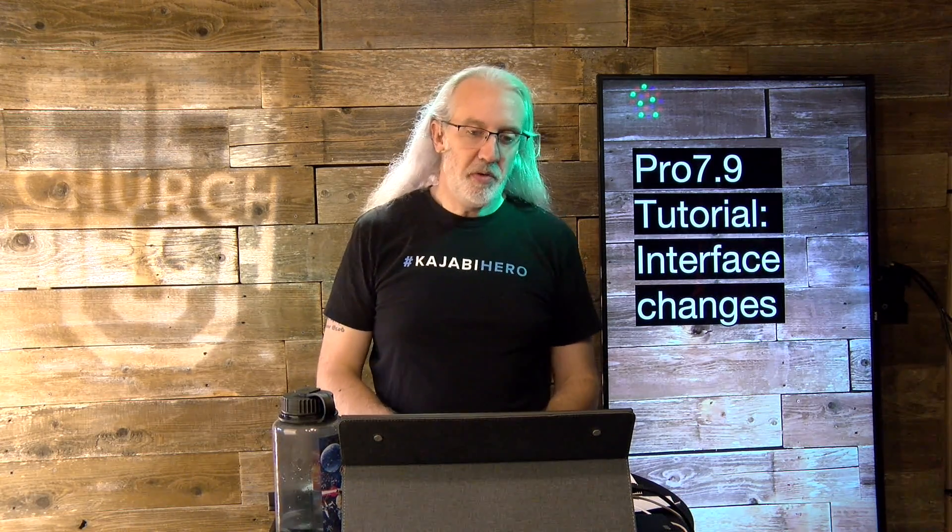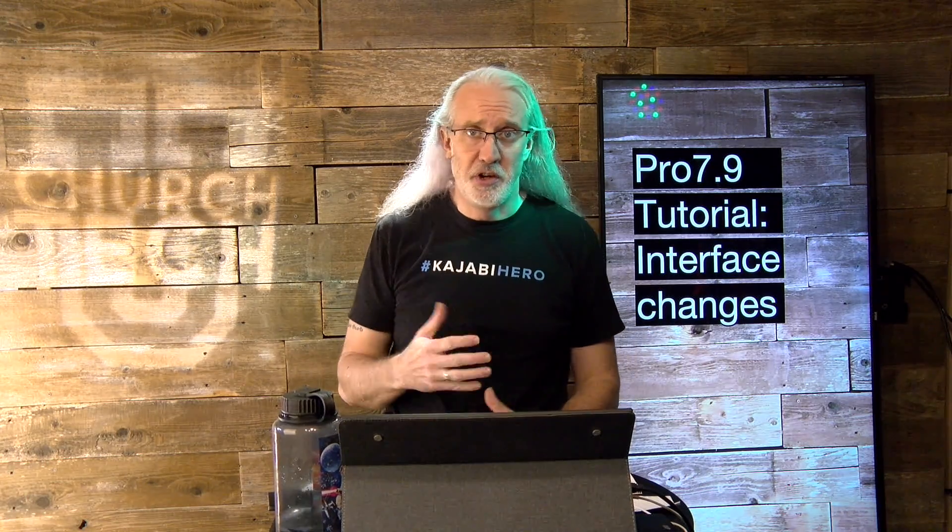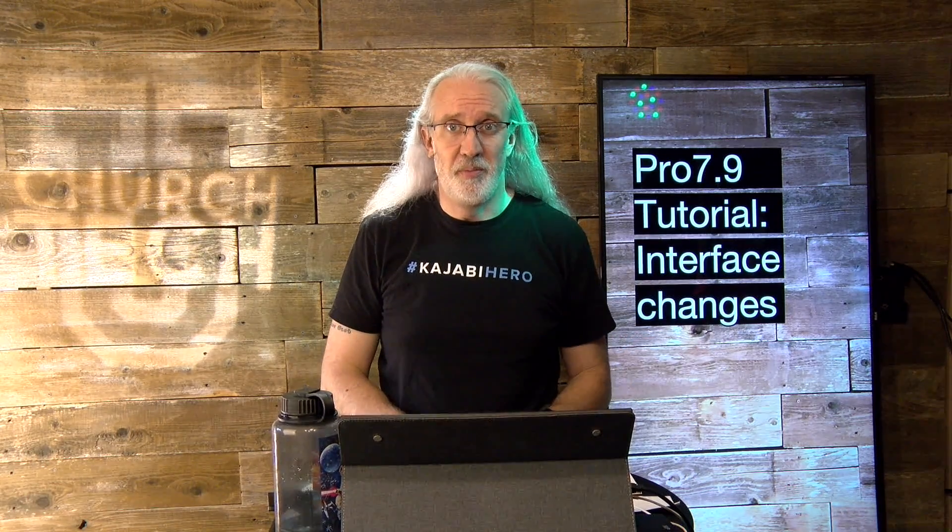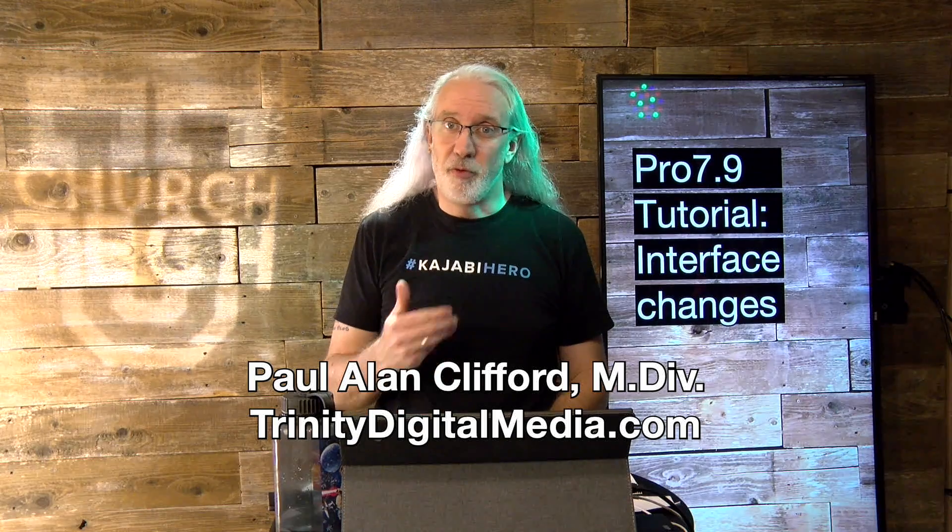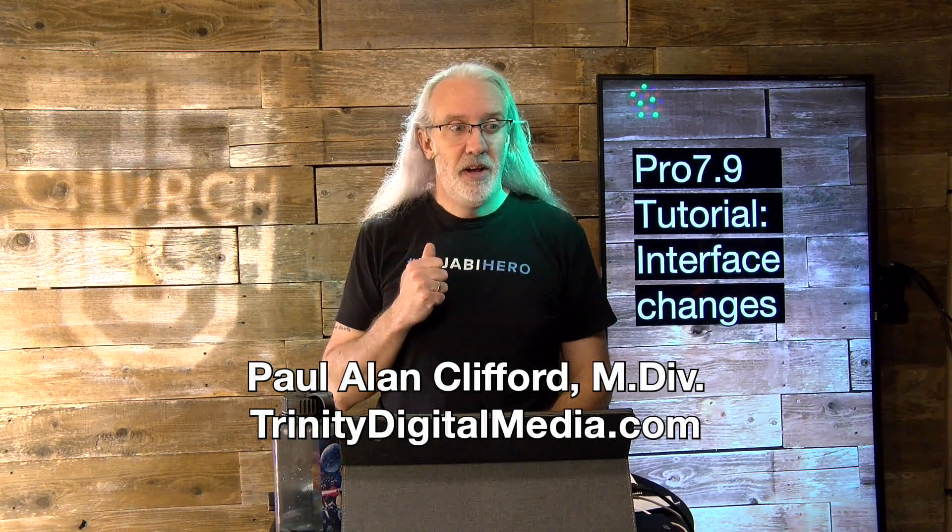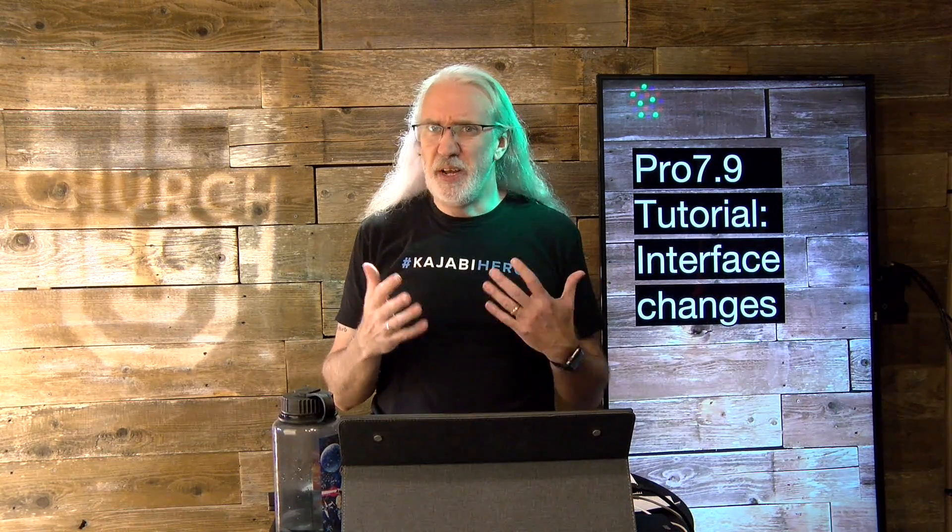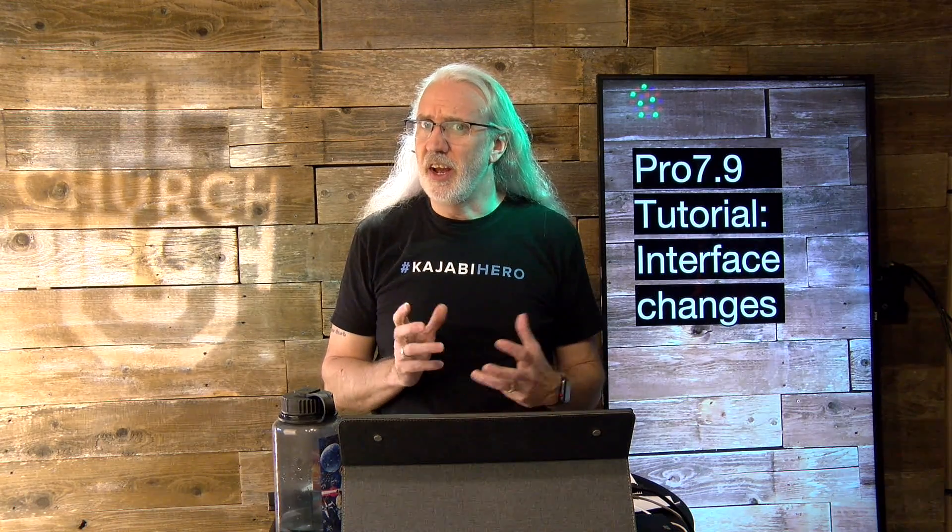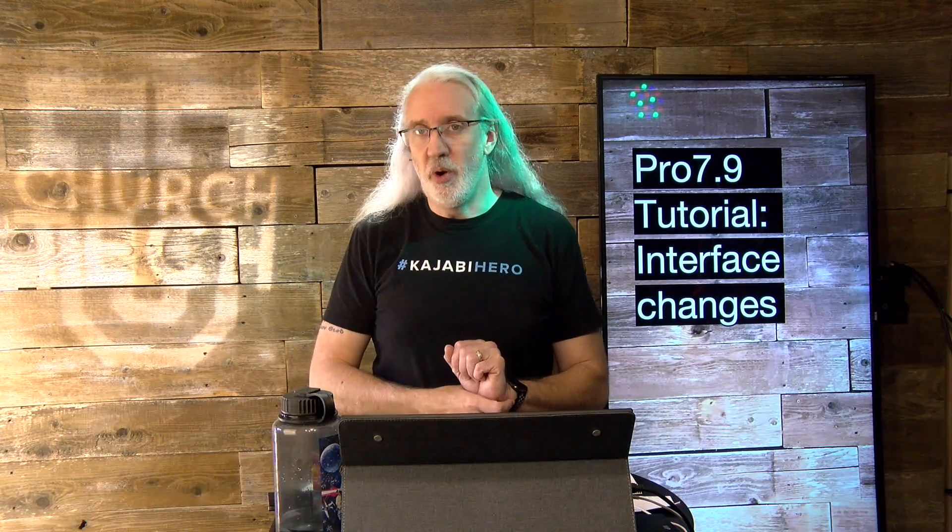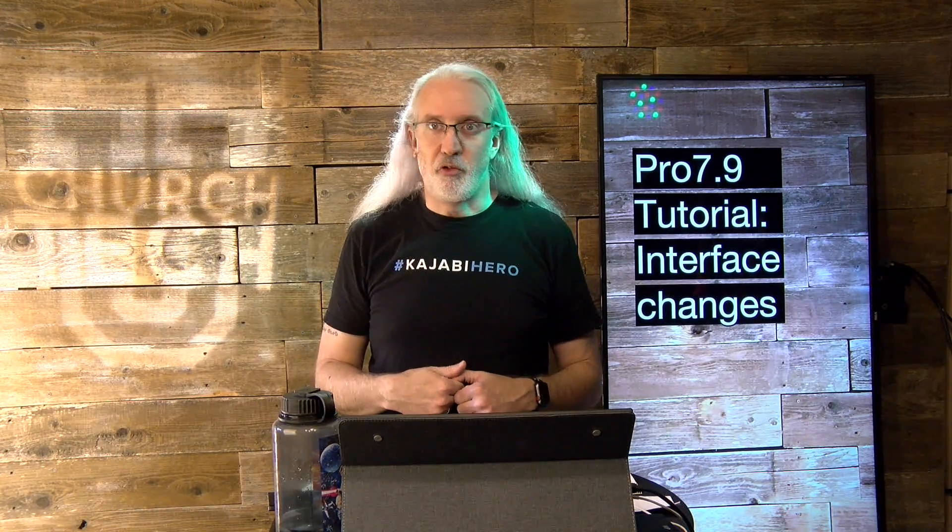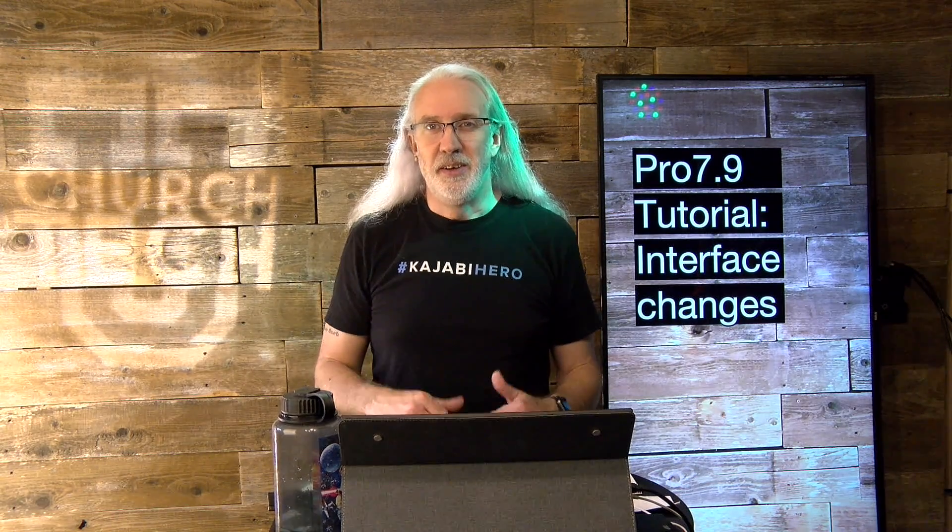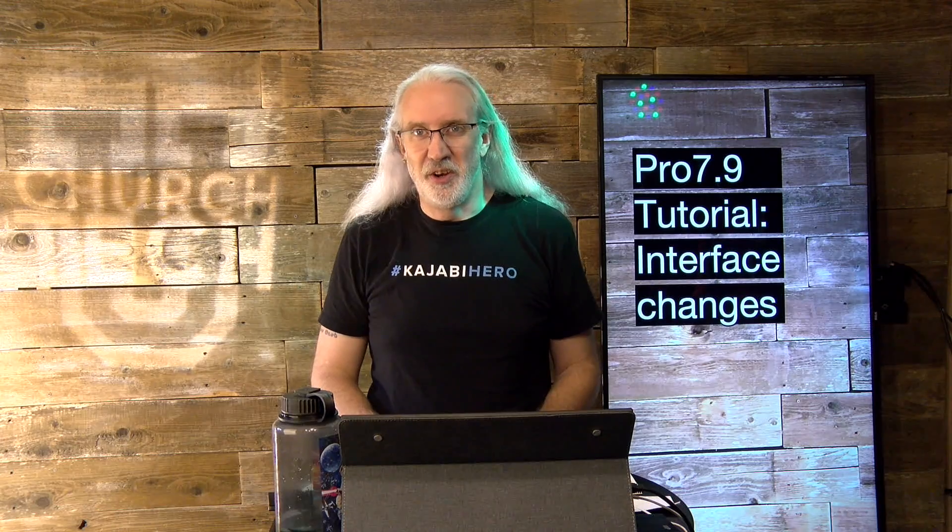Hi, and welcome again to the ProPresenter Show. This is the show where I teach you all about ProPresenter. My name is Paul Allen Clifford. And before we get started, if you have been noticing that ProPresenter looks a little different and wondering what those differences are, go ahead and click the thumbs up, like, subscribe, click the little bell icon, all the stuff that the YouTubers tell you to do.